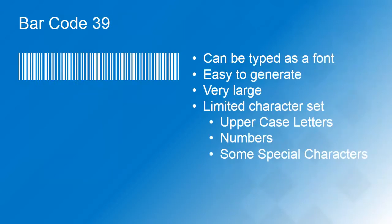Barcode 39 has been around since 1974, but these barcodes are still popular because you can easily produce them by using a barcode font. However, they take a lot of space on your documents and only support a limited number of characters.